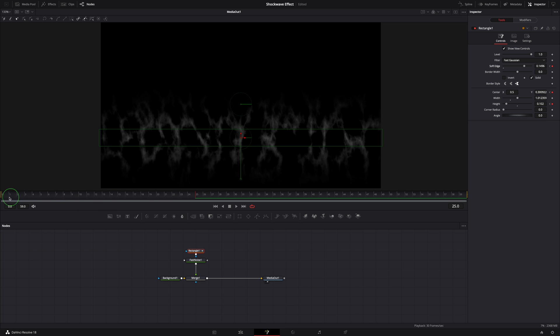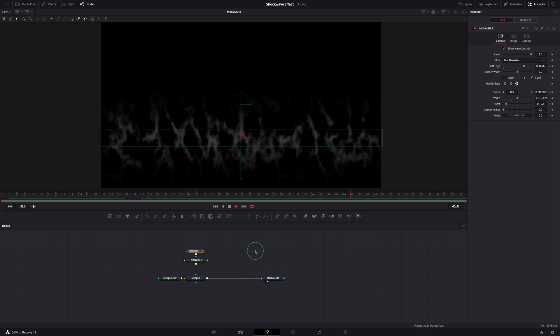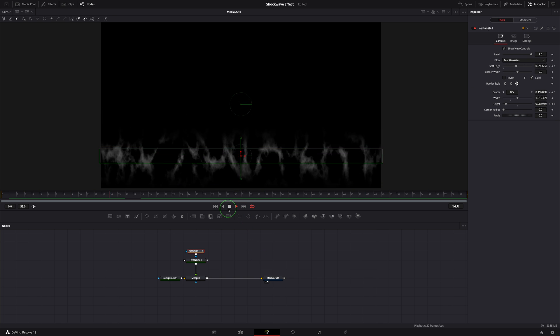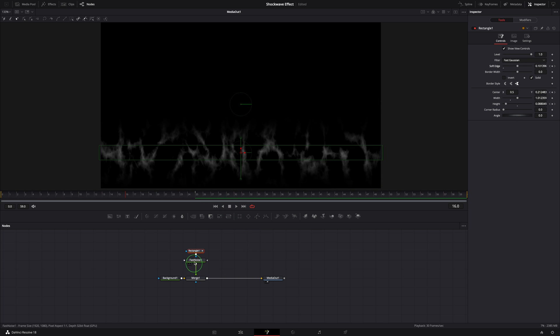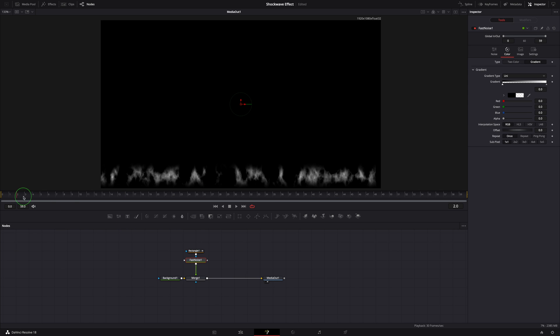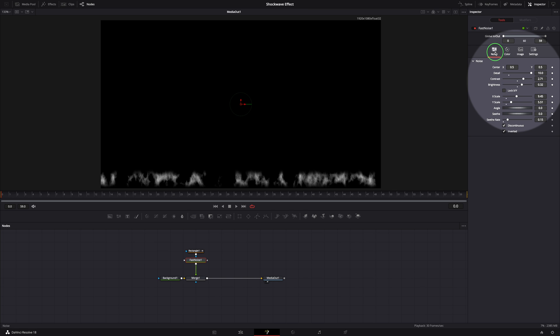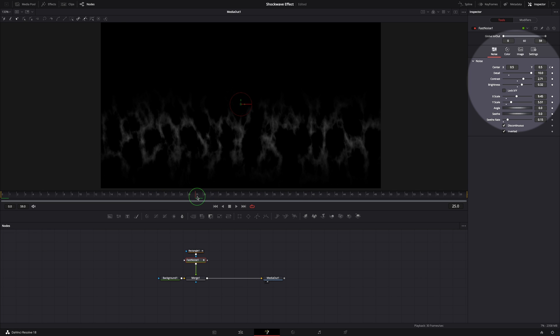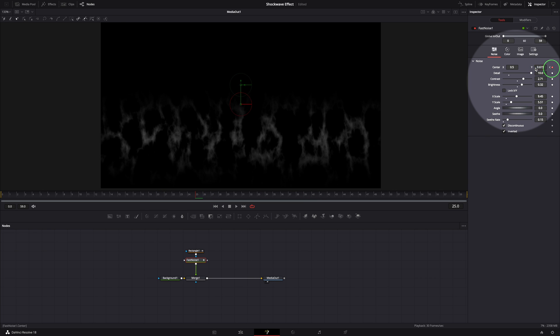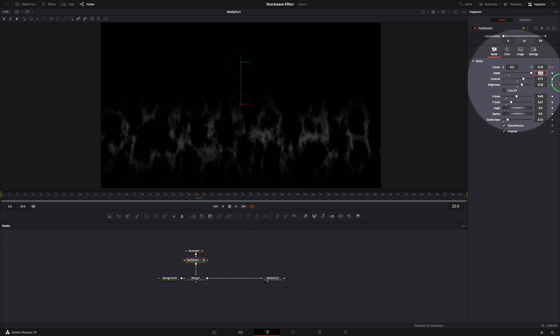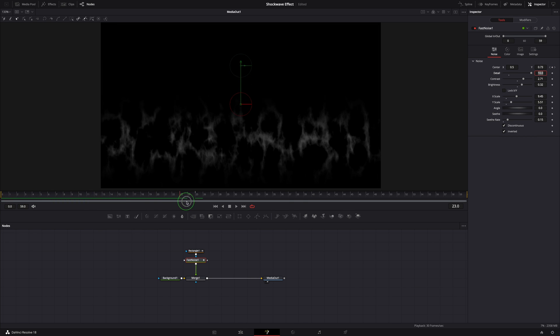Now the bar is moving up, but the noise seems like staying there without following the mask. Select the fast noise node and go to the beginning of the clip. Go to the inspector and switch to the noise tab. Keyframe the center parameter. Go to frame 25, change the Y value to 0.75. Okay, now the animations are in sync.